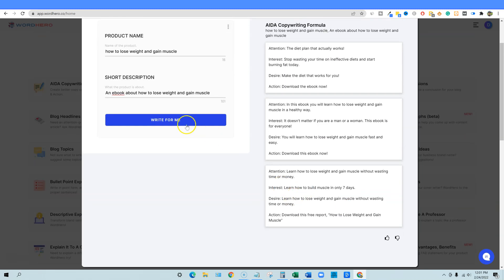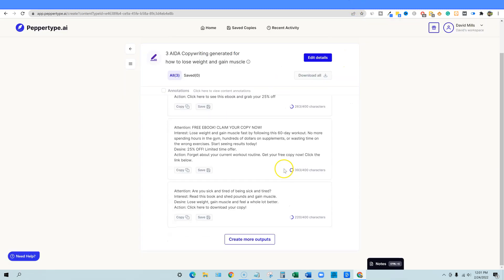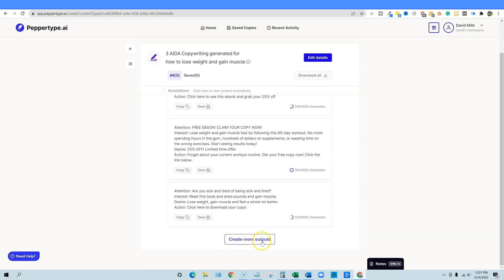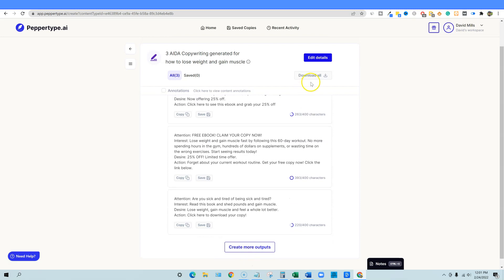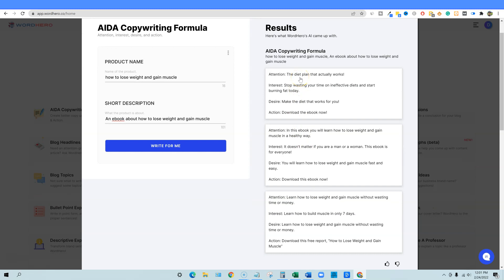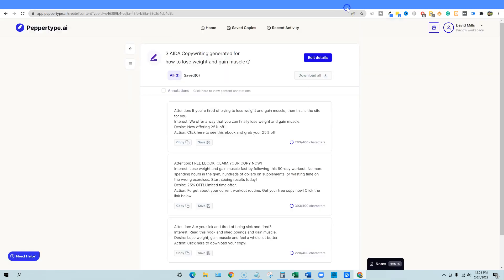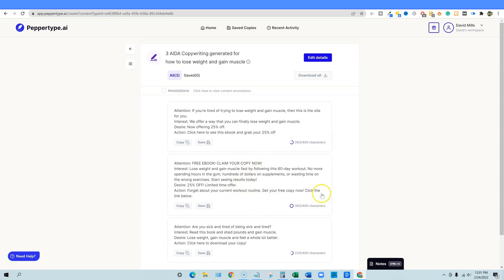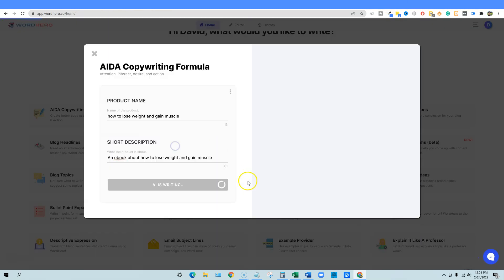You get three from each, but I do like how PepperType shows 'create more outputs' and they stack underneath. In WordHero, clicking 'write more' resets the results — you lose the previous three. WordHero's output says: 'The diet plan that actually works. Stop wasting your time on ineffective diets and start burning fat today. Make the diet that works for you. Download the ebook today.' Not a lot of content — PepperType seems to create a little more content with better sentence structure.